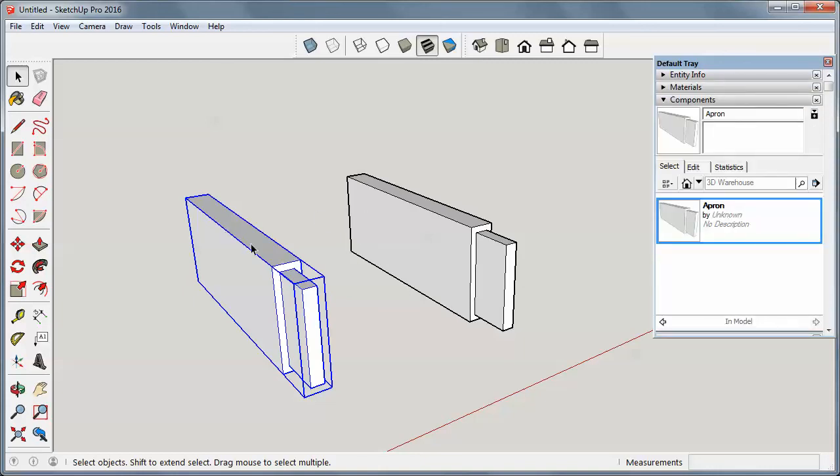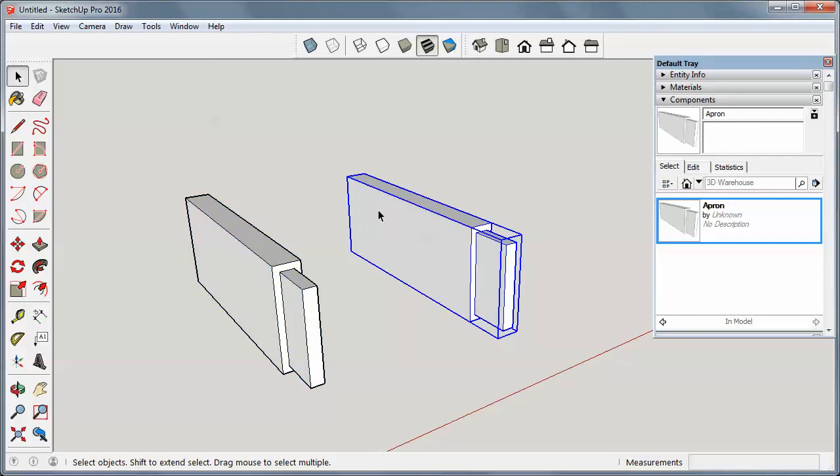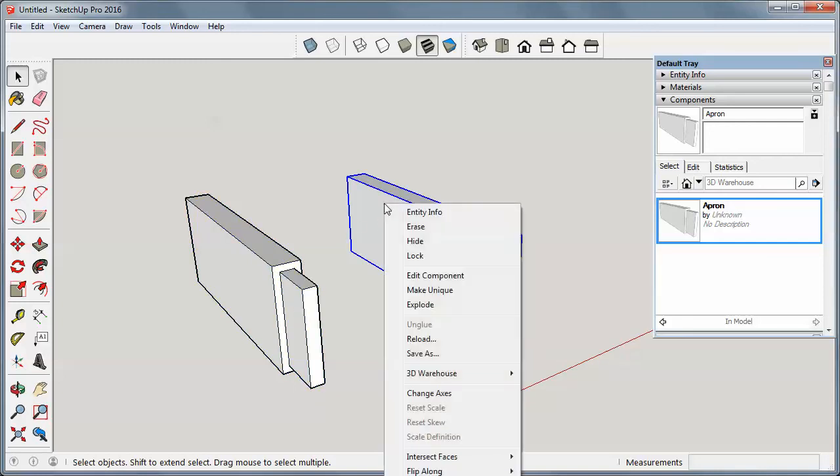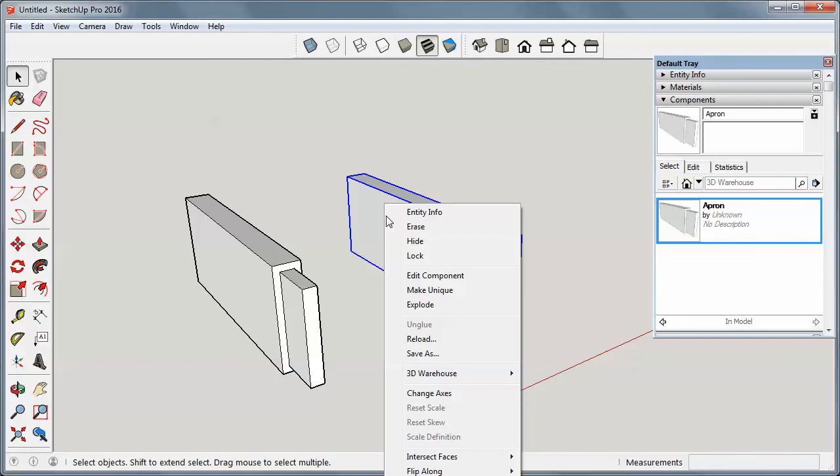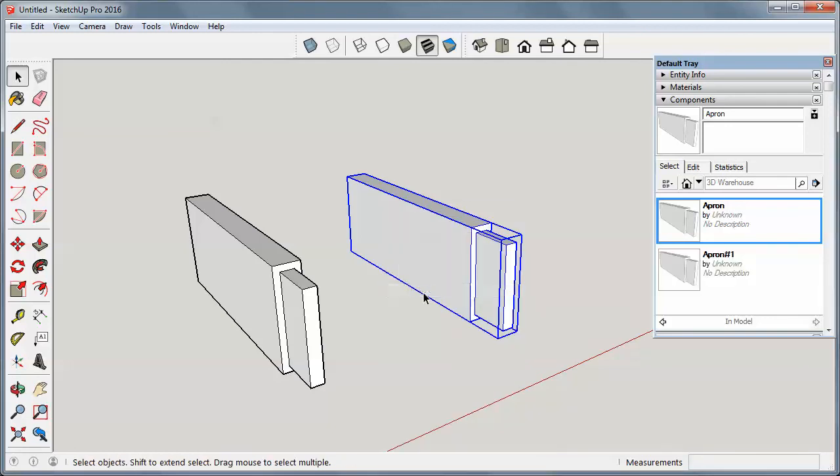Now let's say I've got long aprons and short aprons in my model. I can select one of these. I'm going to right-click on it, and I'm going to make it unique. It is now different. It's still a component, but it's different than this component.